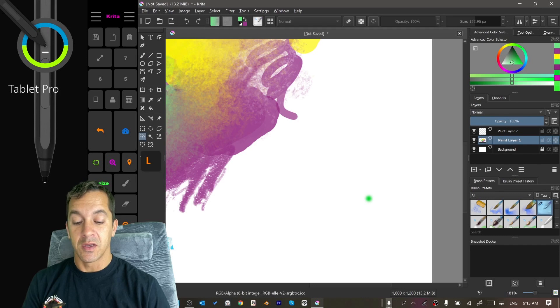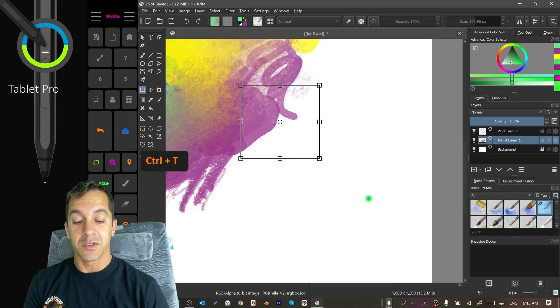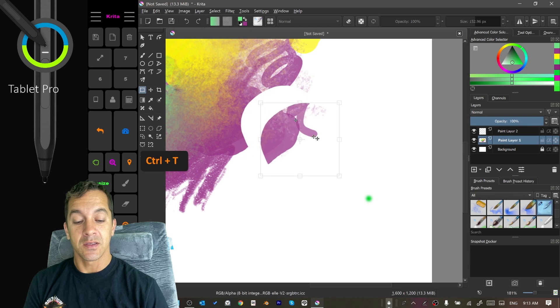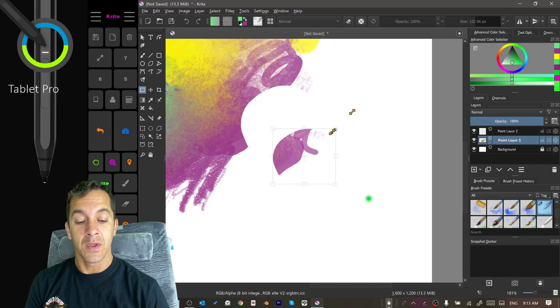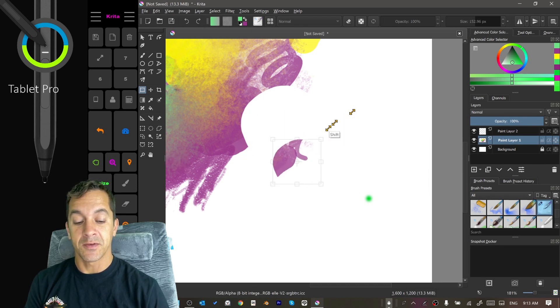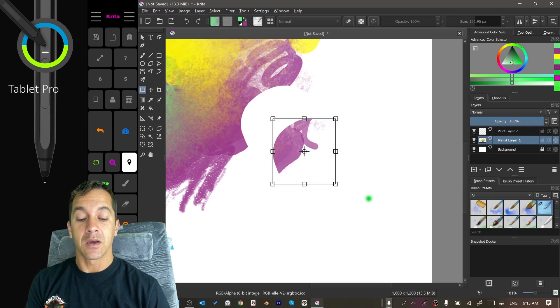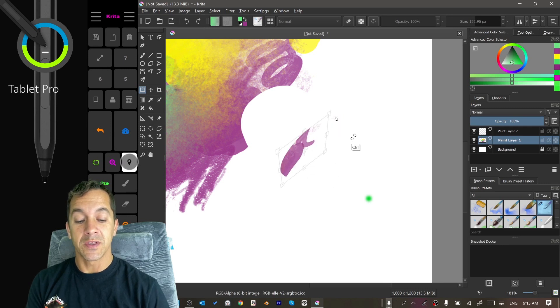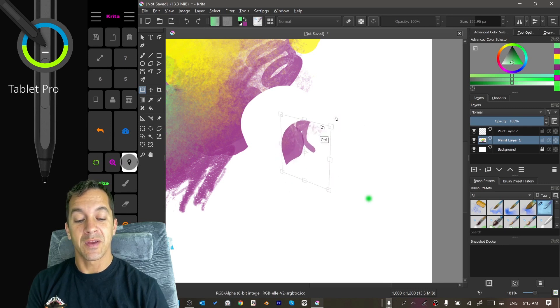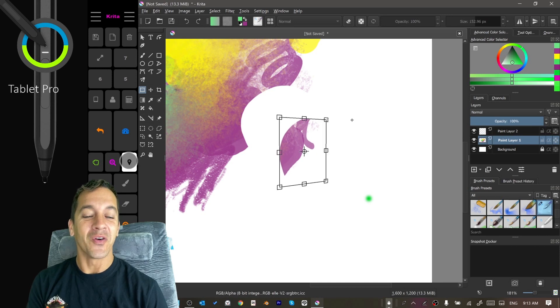Okay, so here lasso tool is L. This is pretty common. We're going to select it. Select what we did with ctrl T. Now if we're resizing here, shift is going to lock that aspect ratio. Control is going to let us pivot in z space, which is pretty cool.